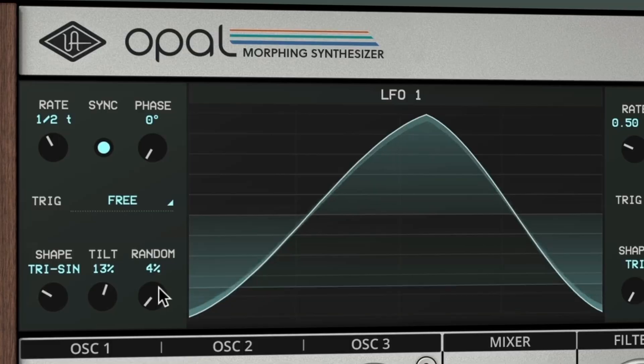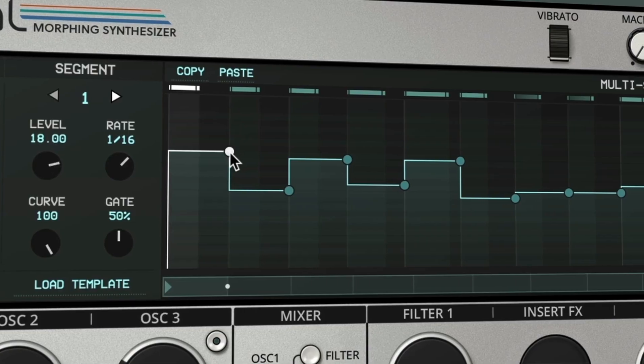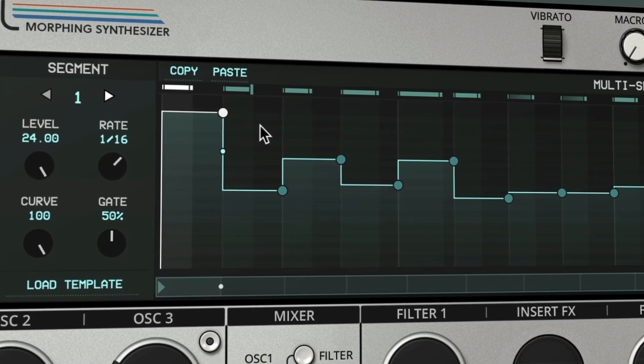In this video we're going to go deep on modulation. We're going to talk about the LFOs and the multi-segment generators and how to assign these to different parameters via the modulation matrix. Let's dive in and check it out.